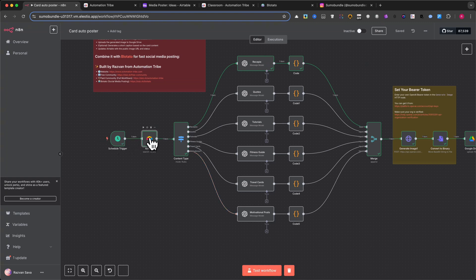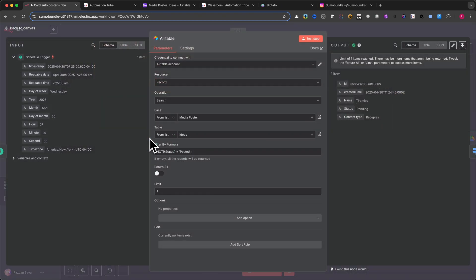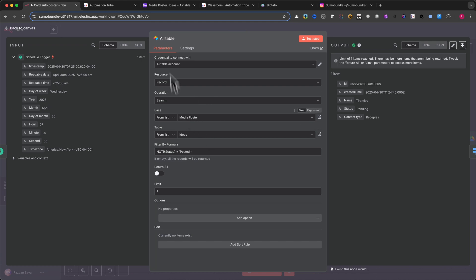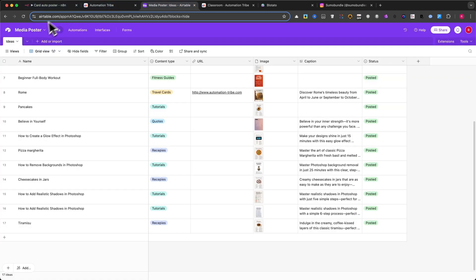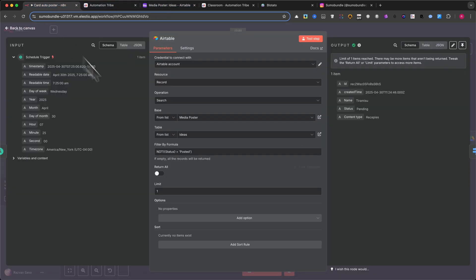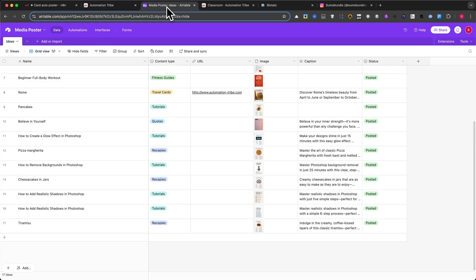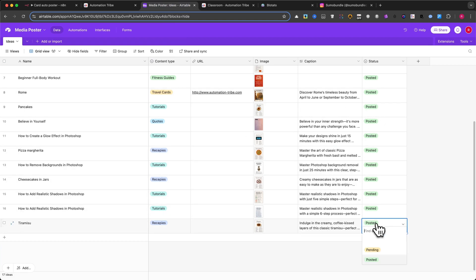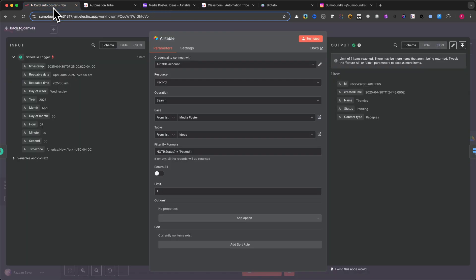Step 2: Airtable Lookup. This node connects to your Airtable base and pulls the next record that hasn't been posted yet. It uses a filter like Not Status equals Posted to only pick the pending ones. This is where your input data like tiramisu or any motivational quote comes in.